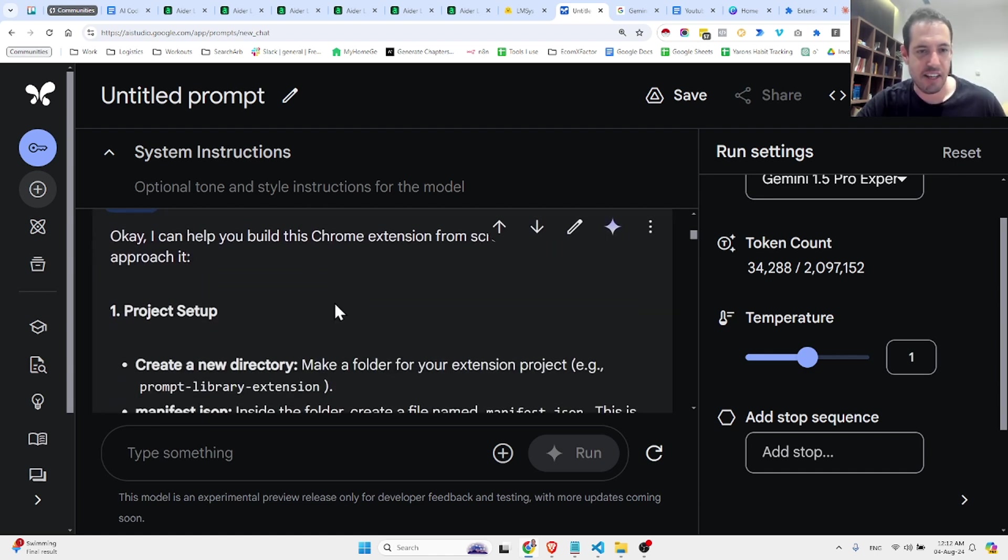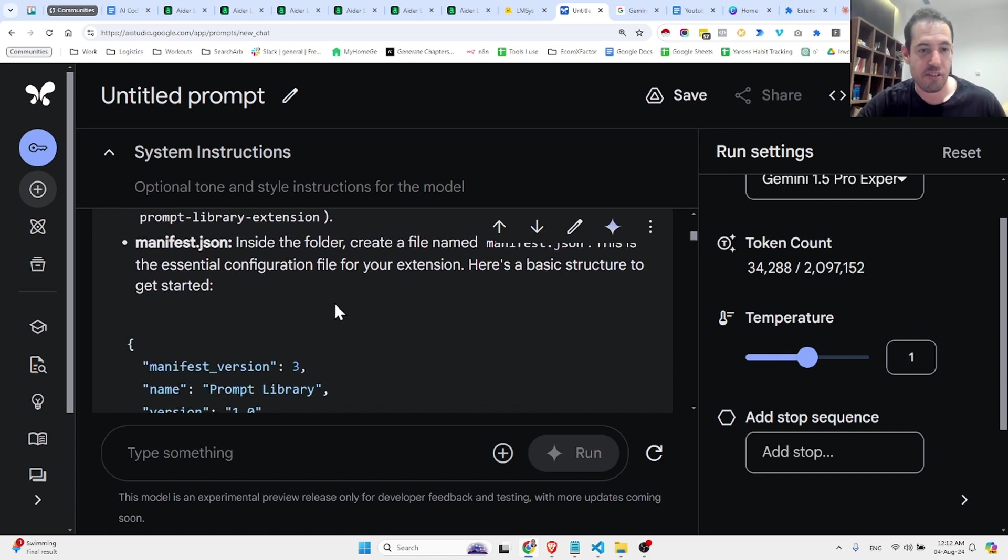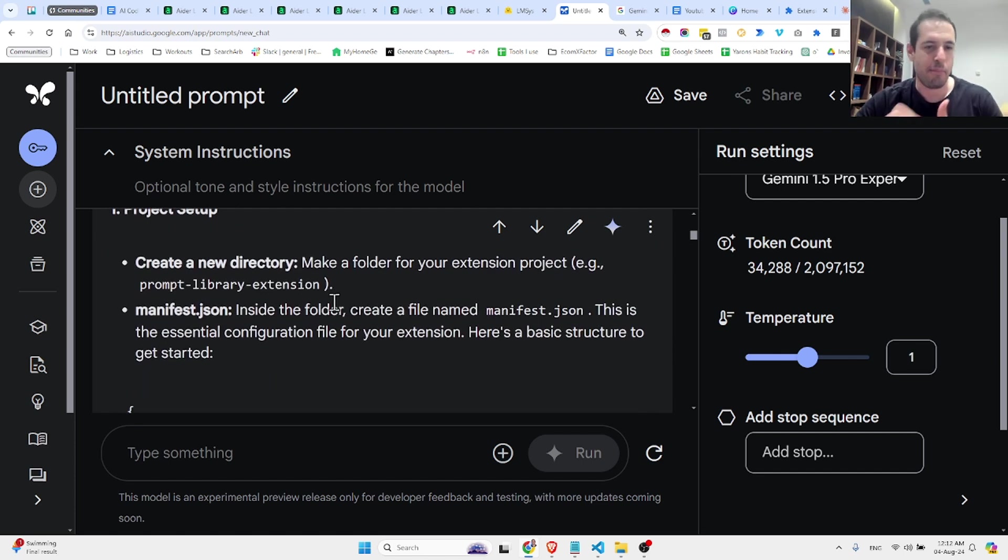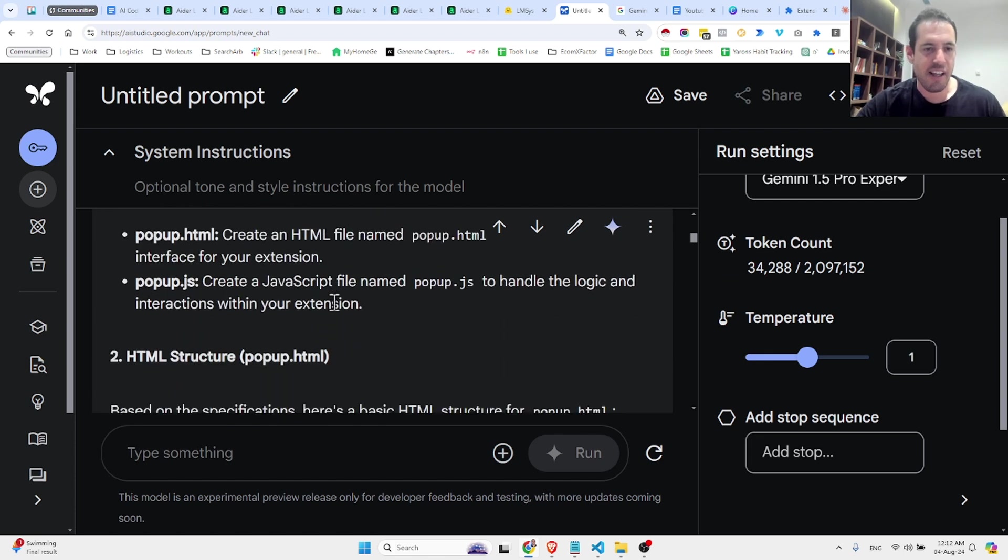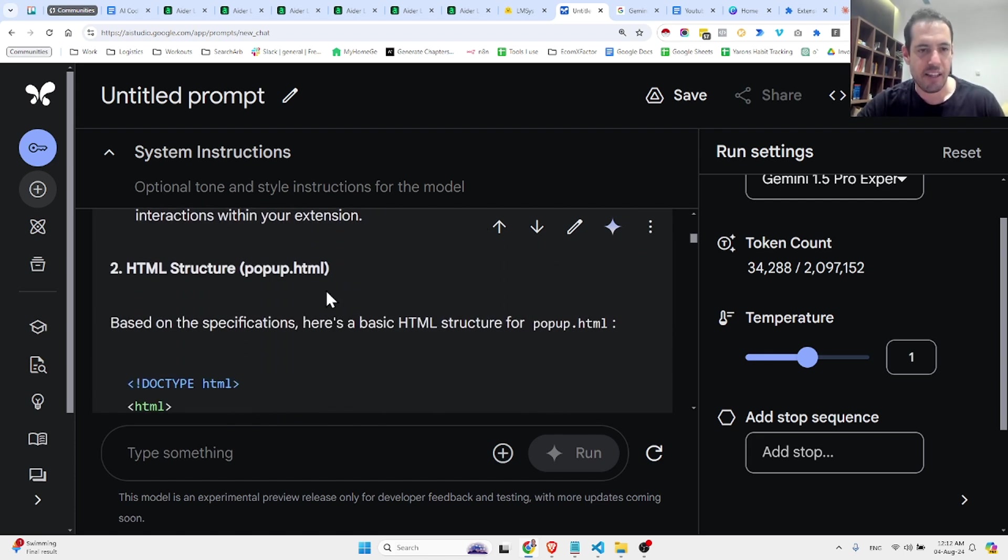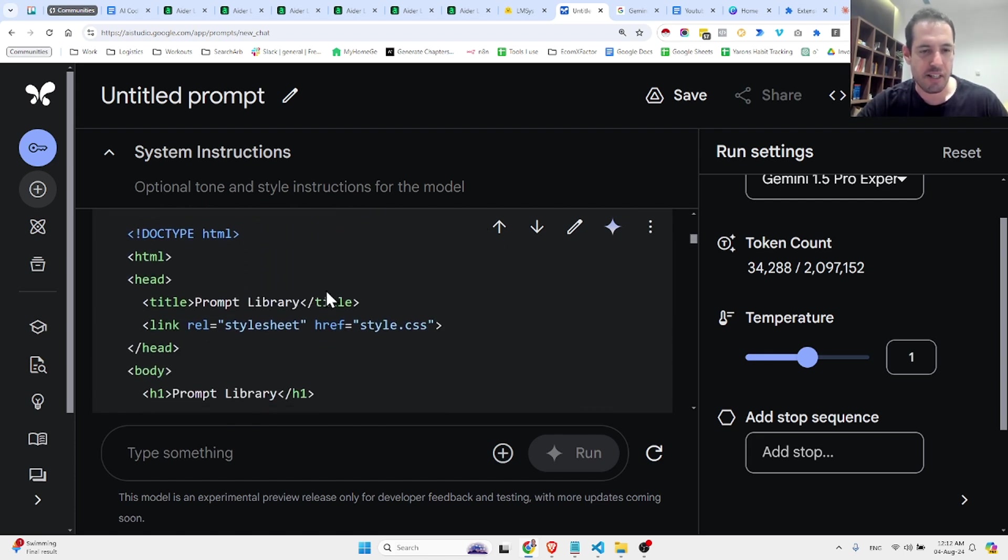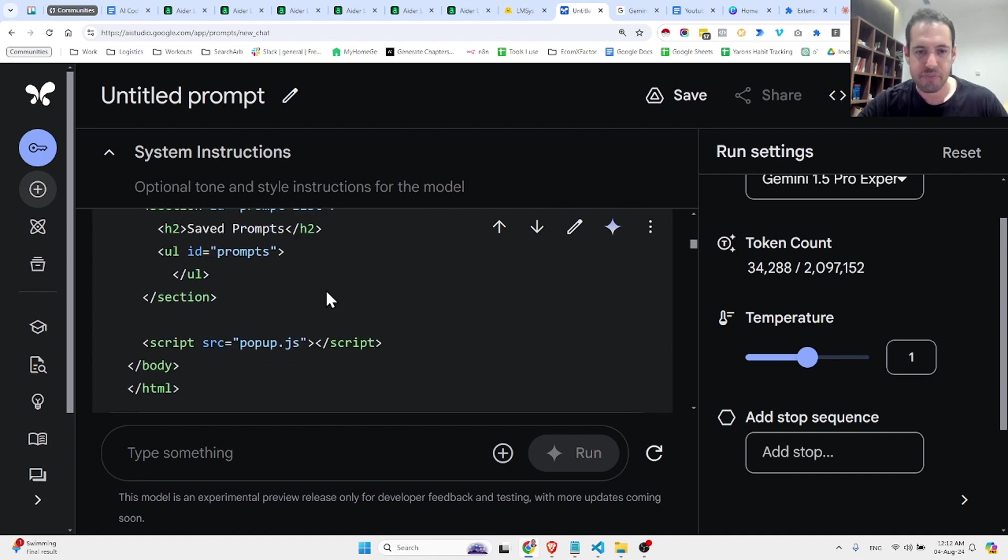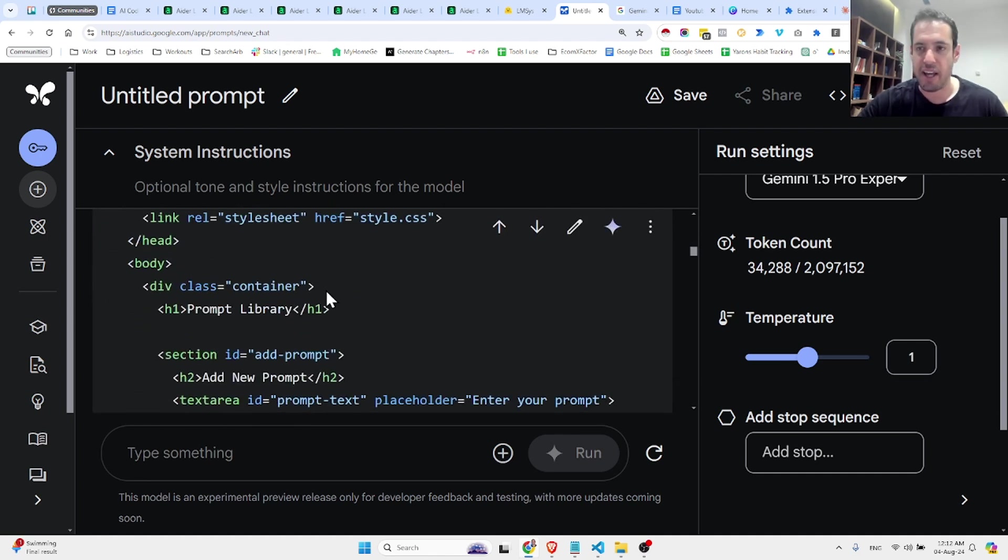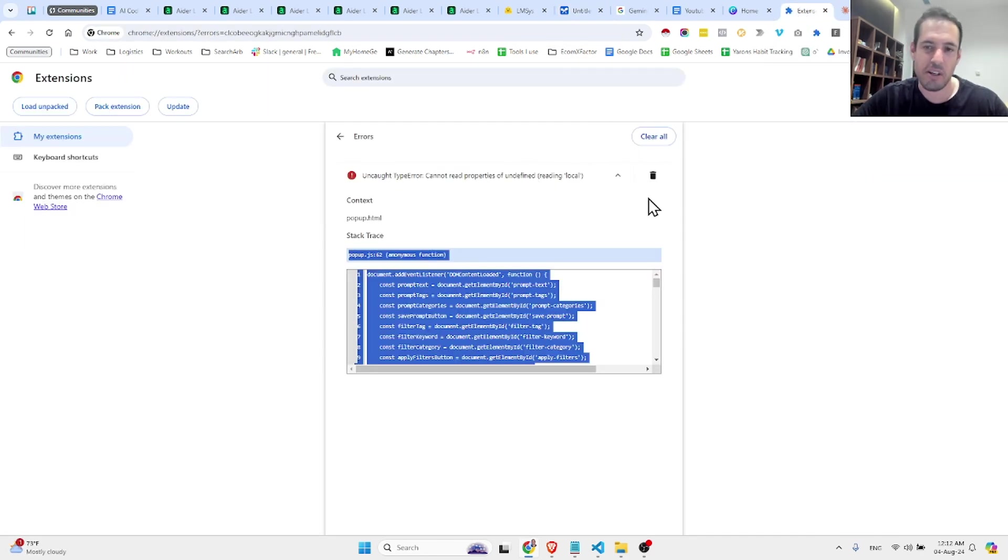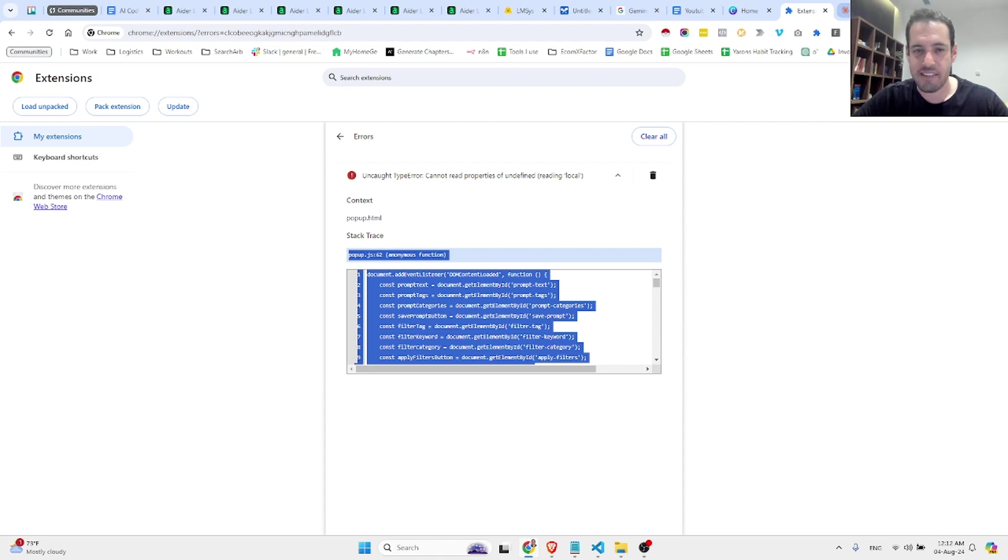It first provided me the manifest.json file, then it created the pop-up HTML, and the pop-up JavaScript file. Now, I gave it a go, and I added it as a Chrome extension, and it threw an error. So I tried to fix it using, and just prompting the model, the Google model to fix it, and it didn't.